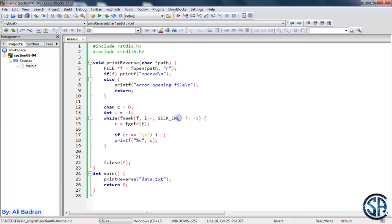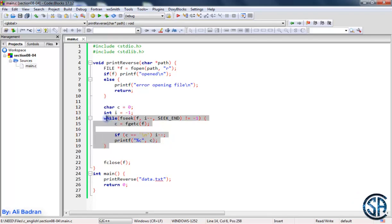The key takeaway is to avoid using SEEK_CURRENT, because each time fgetc affects the file pointer and makes things more complex. Also, whenever we read a backslash n, we subtract 2 not 1, by doing an extra i minus minus to get to the upper line. This is the easiest method to print a file in reverse order using fgetc. Great job, see you in the next video.